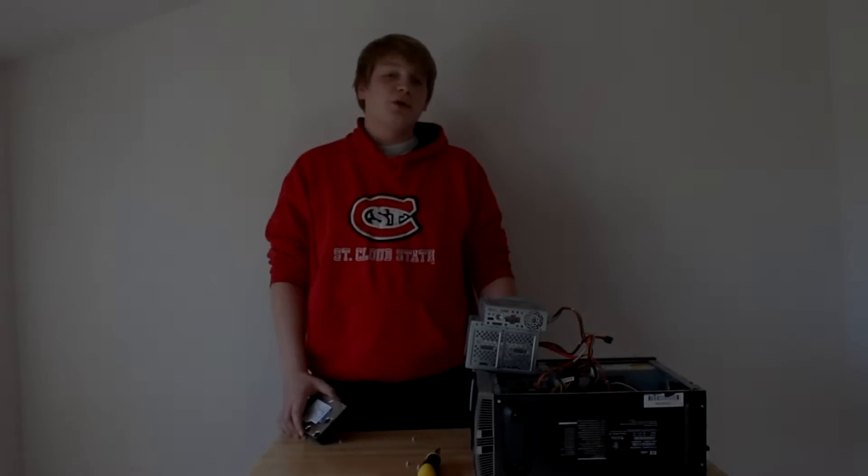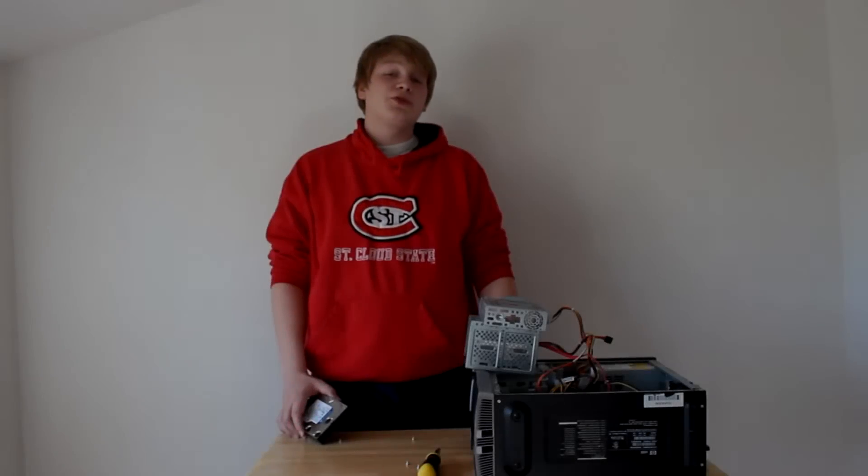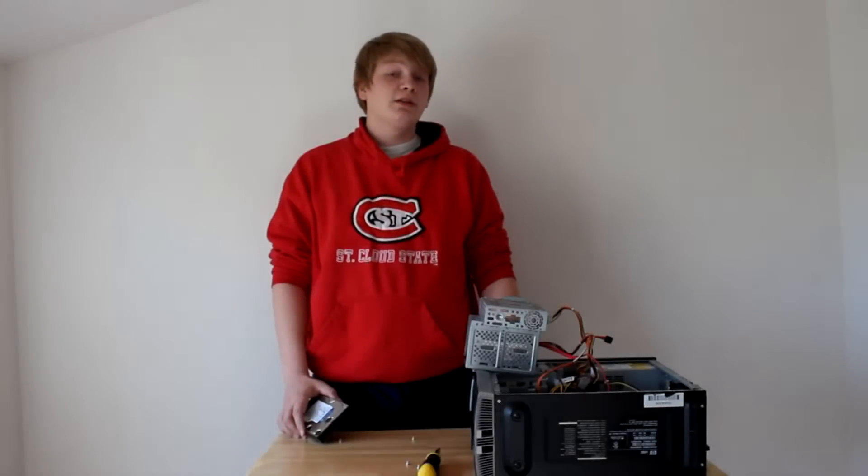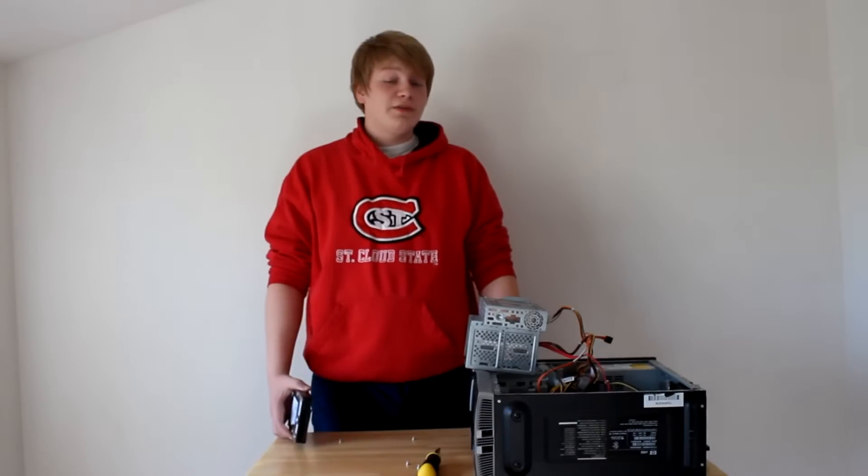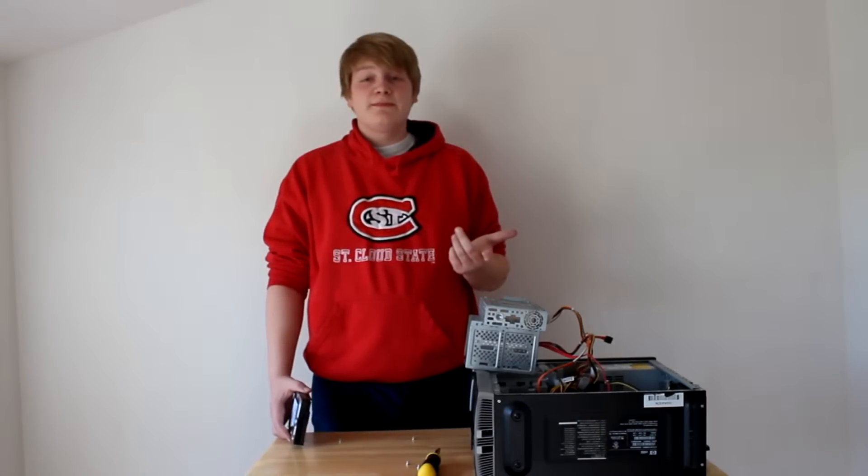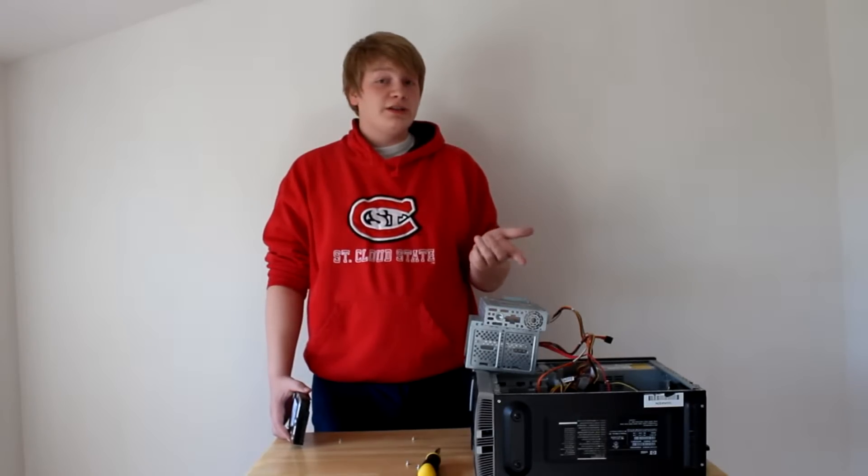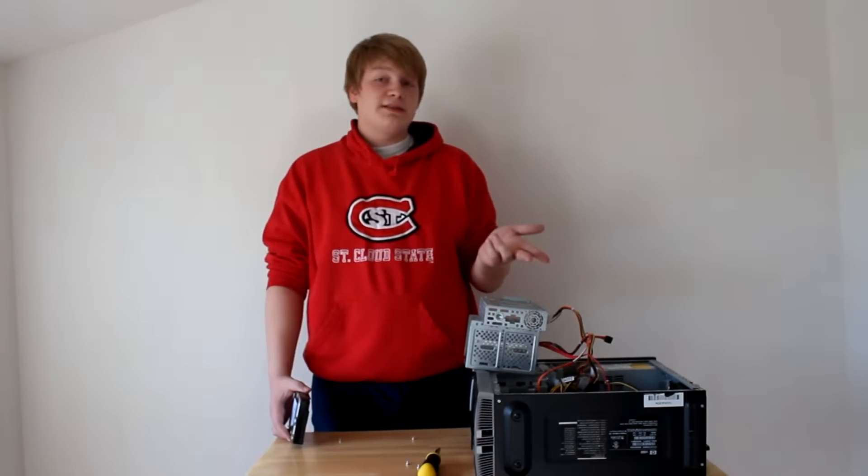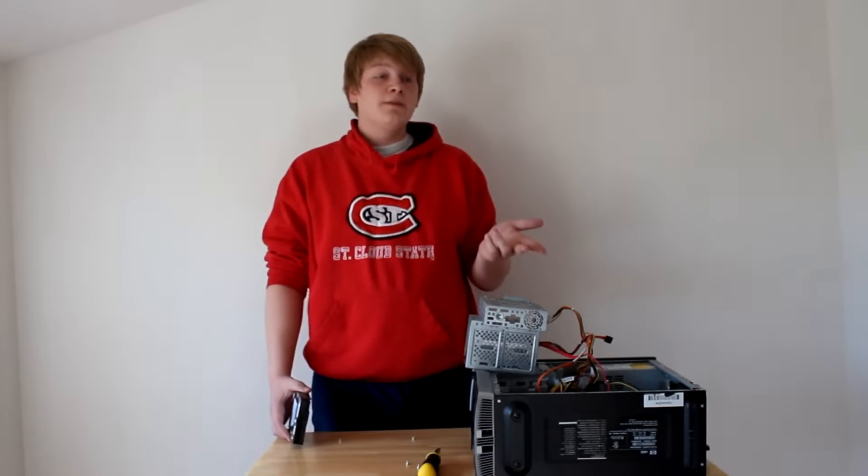Hello, Angle 54 here. Today I will be showing you how to install a hard drive into your computer. This works the same way for HDD drives and solid state drives.